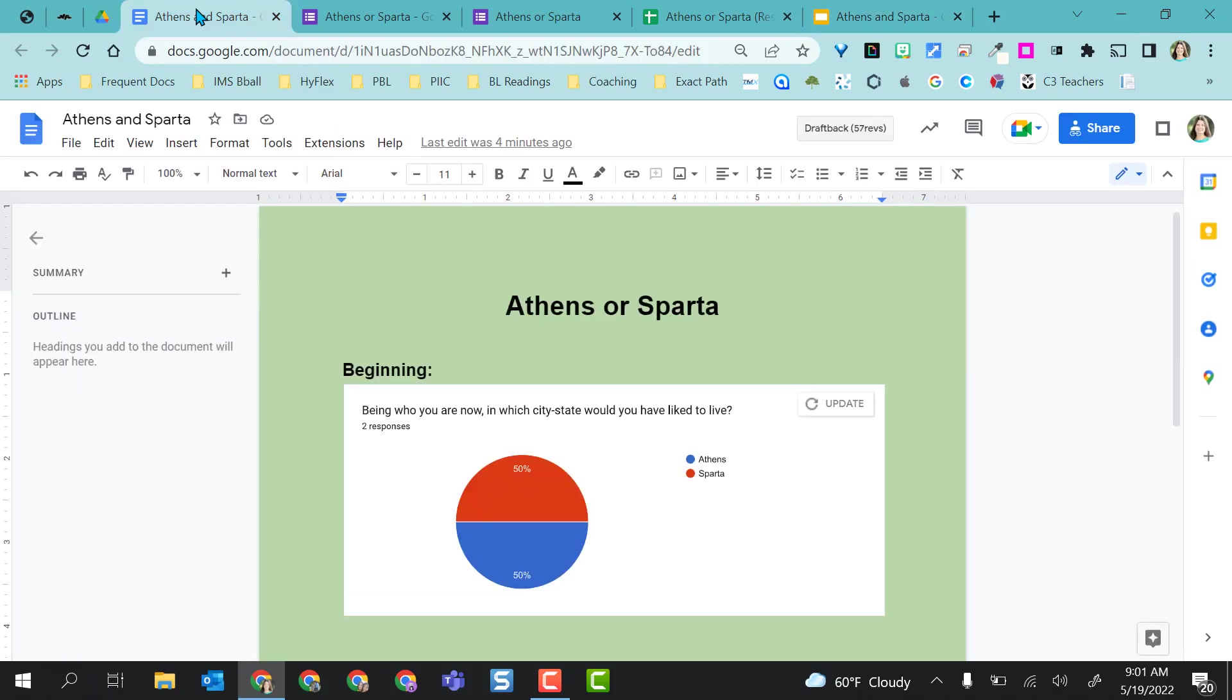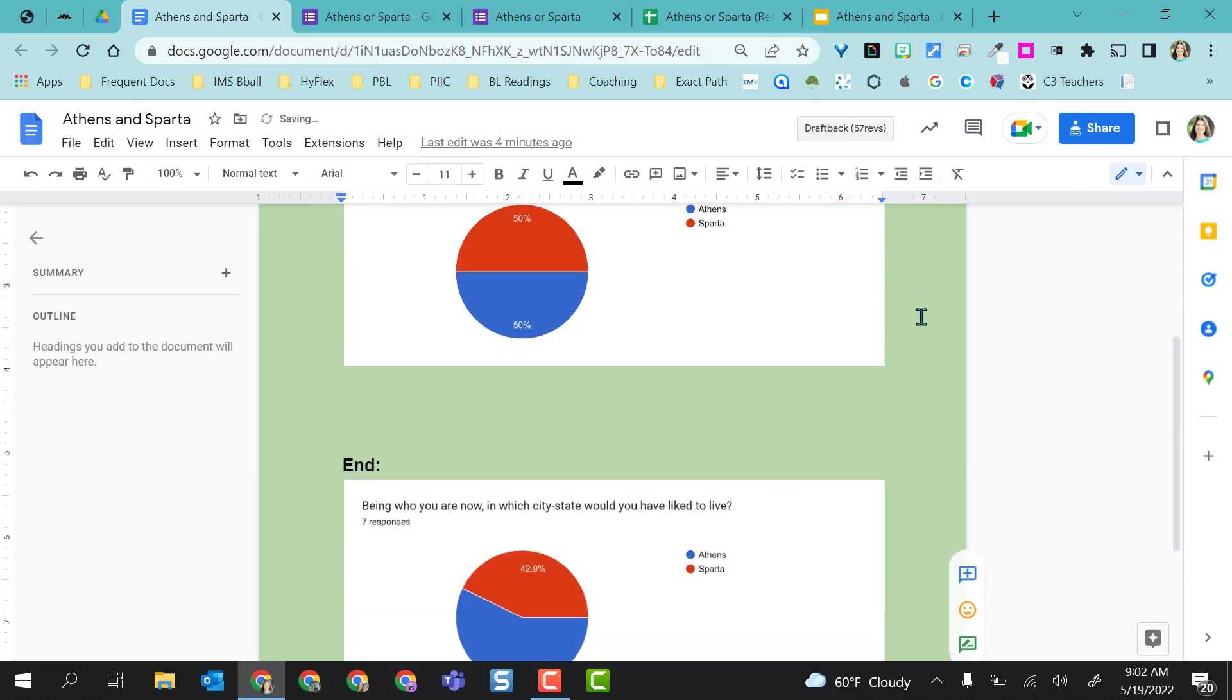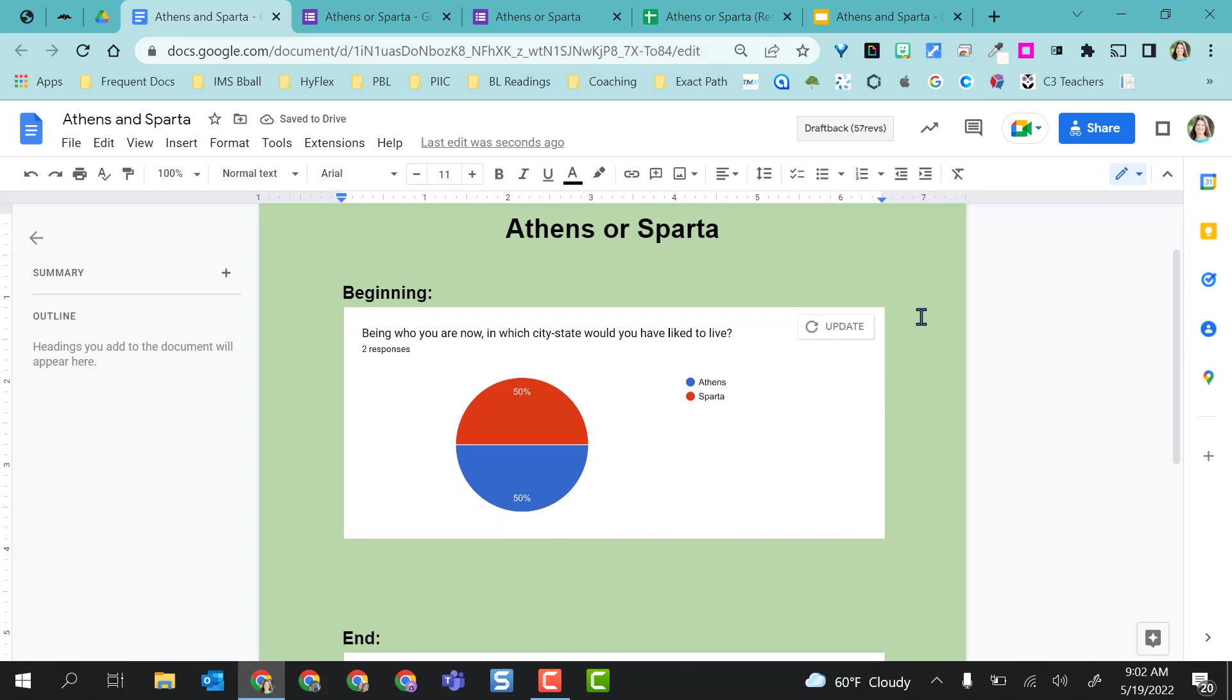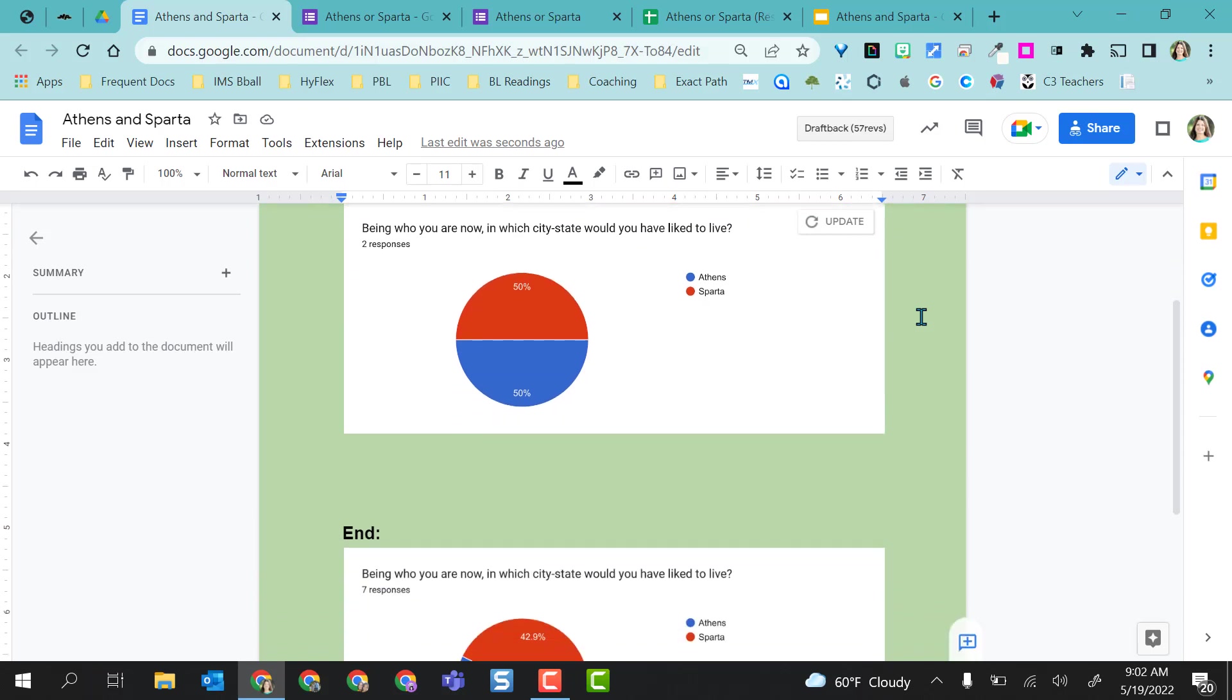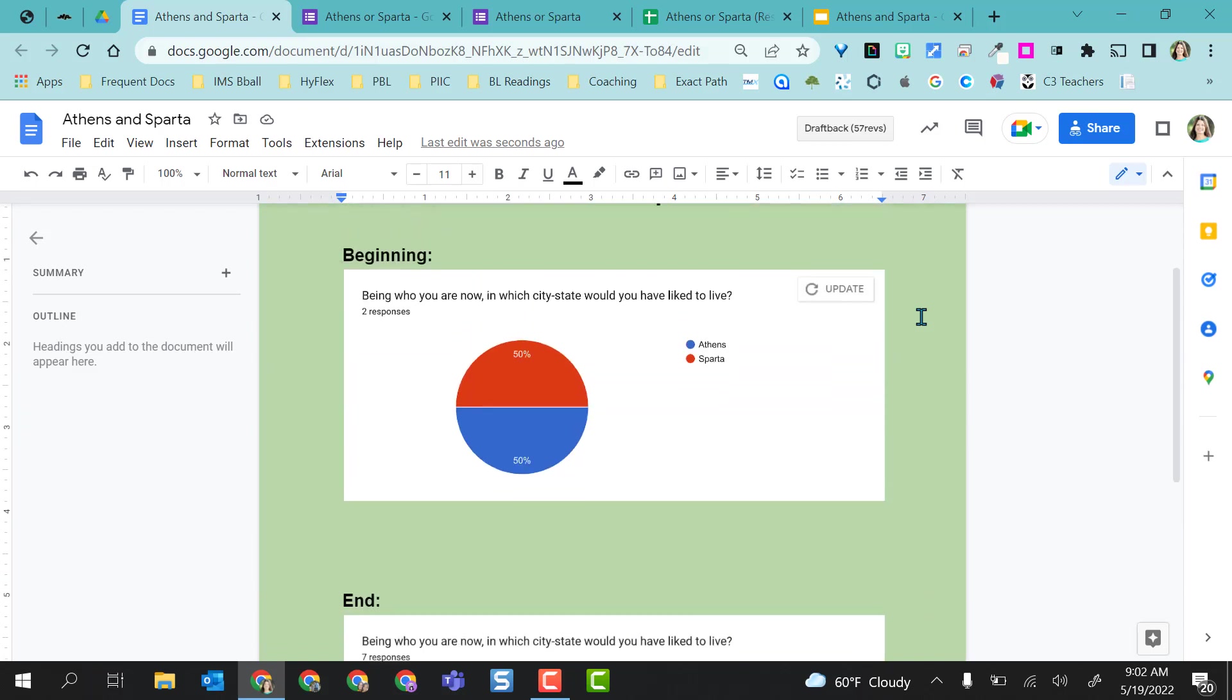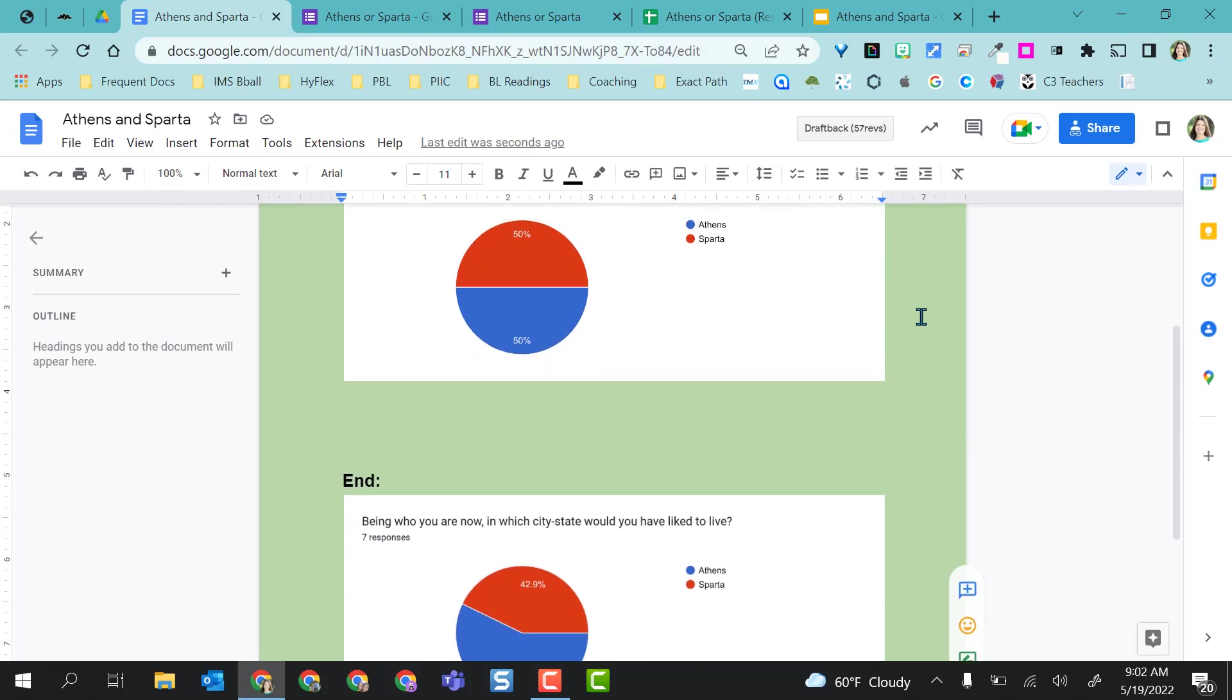Same thing. I'm going to go to the Google Doc. I do have the Update button here, but I don't want to use it because that was my beginning responses and I actually want to have my students compare the charts. If I come to the End chart, I do have the Update option. So I'm going to go ahead and update that. And now I have a great open-ended question. Why do you think there is a difference between these two charts when asking the same questions from beginning to end of the lesson?